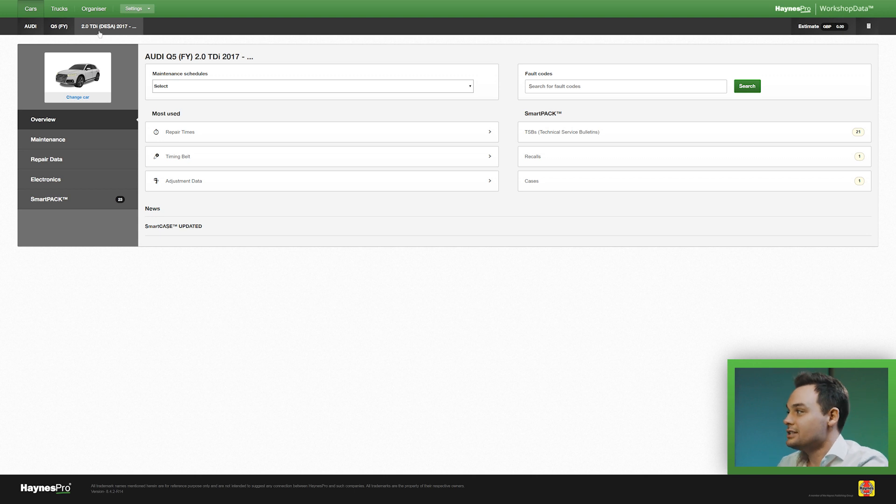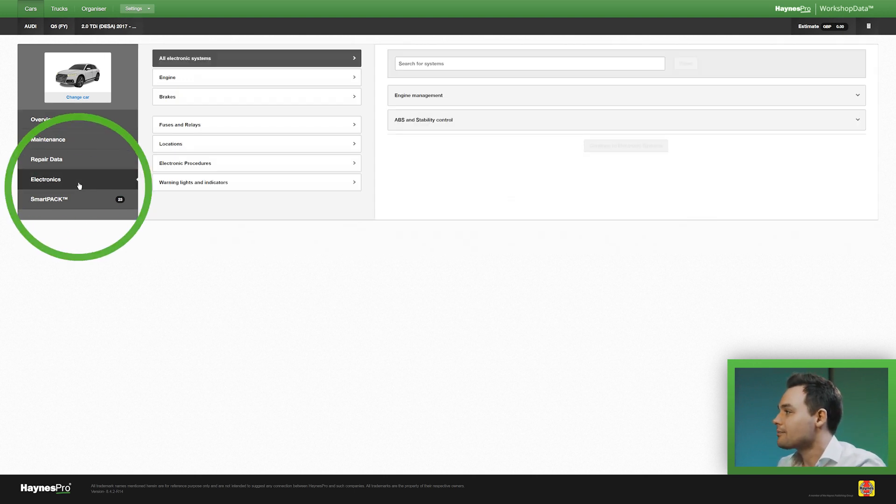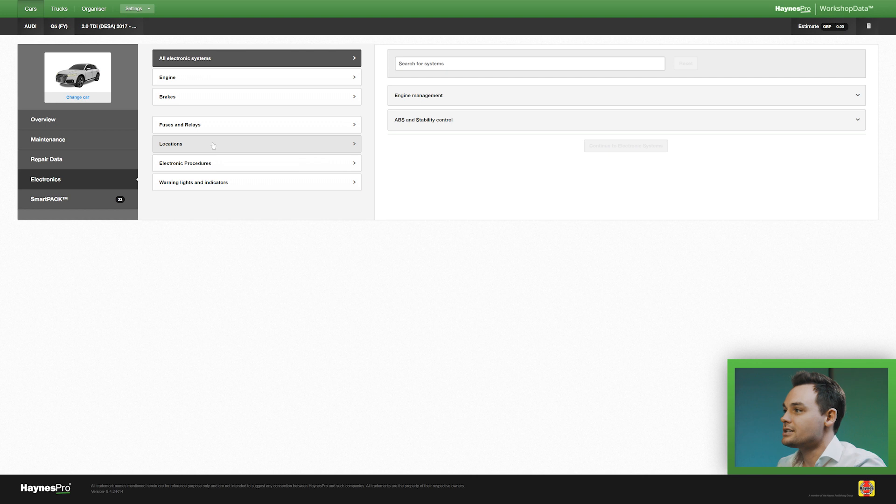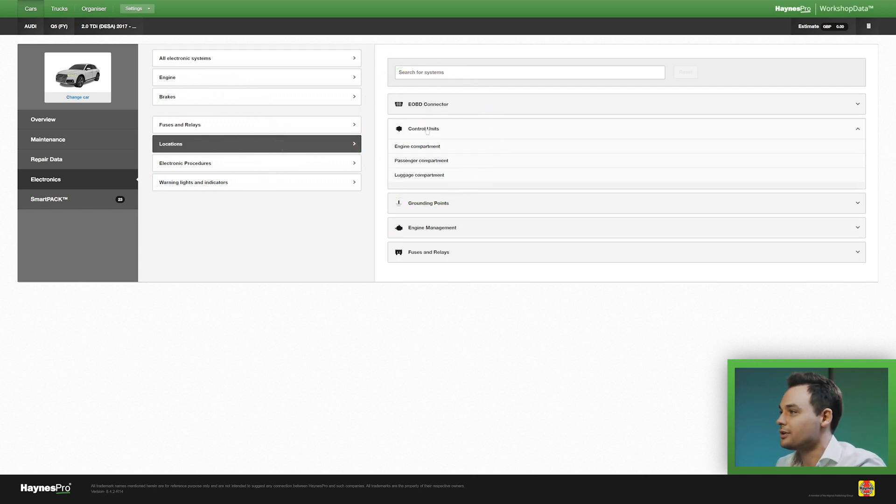If you want to know where the ECUs are located all you have to do is go to electronics, locations and select control units.